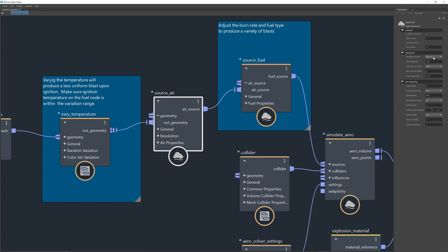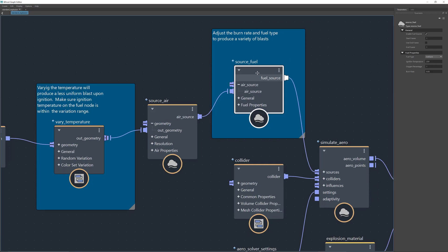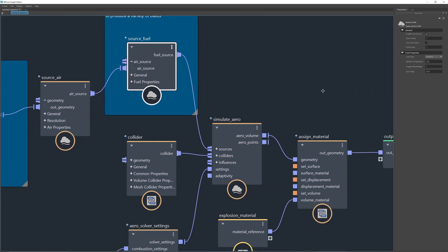You have a resolution mode which can be relative or absolute to the model, plus a geo detail size and other options. Then there's 'Source Fuel.' In Bifrost for Maya we have a new combustion solver based on real physics. It says to adjust the burn rate and fuel type to produce a variety of blasts. You can change the fuel type from methane to butane or others, change the burn rate, and see the different results you get.